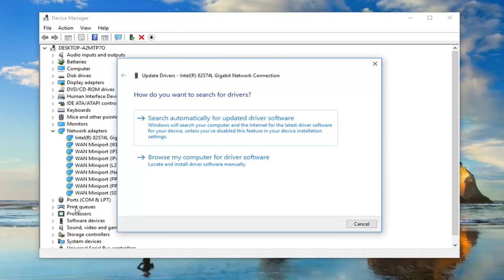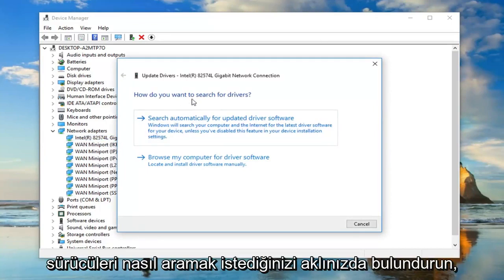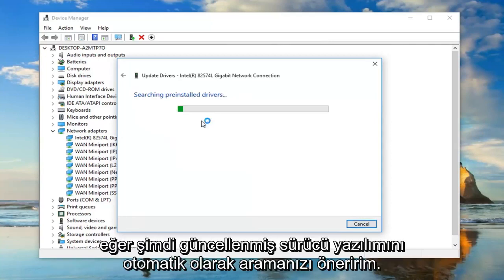There will also be some generic network adapters listed in here, so just keep that in mind. How do you want to search for the drivers? I would suggest searching automatically for updated driver software.